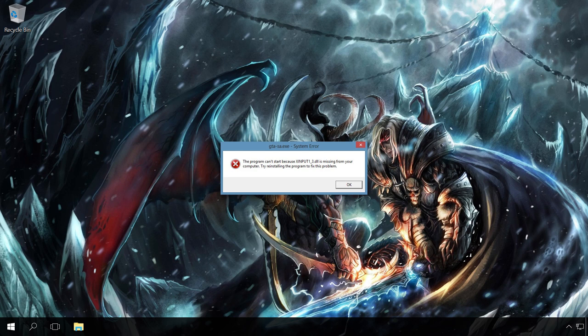There is no exact list of possible missing DLL files, because there are so many of them.